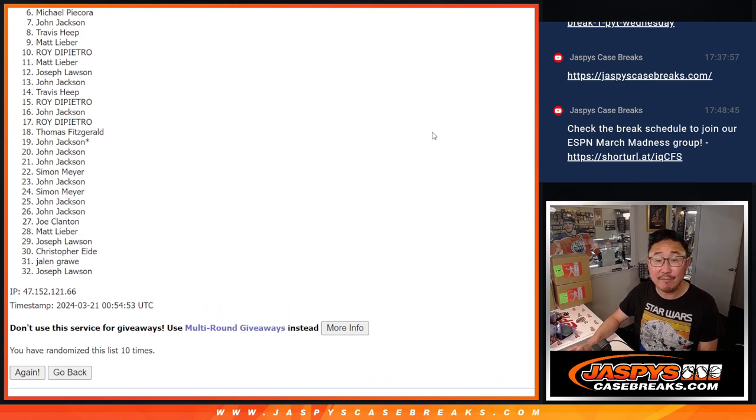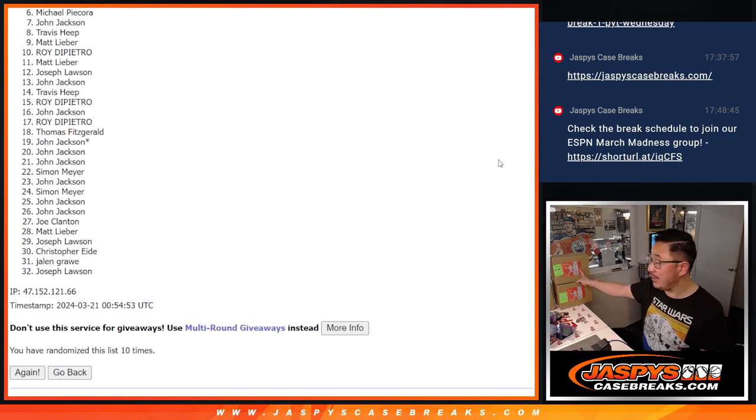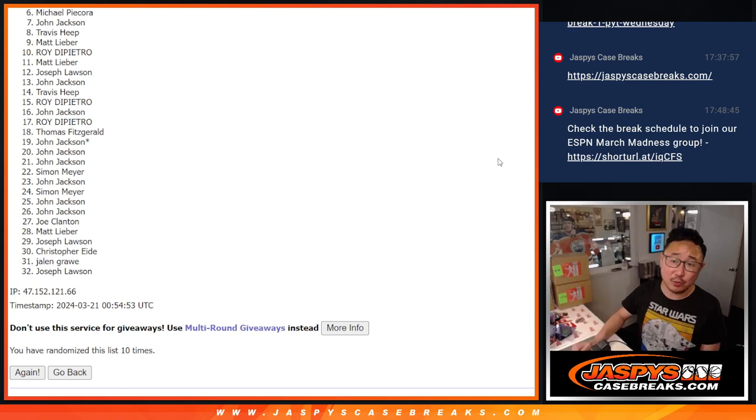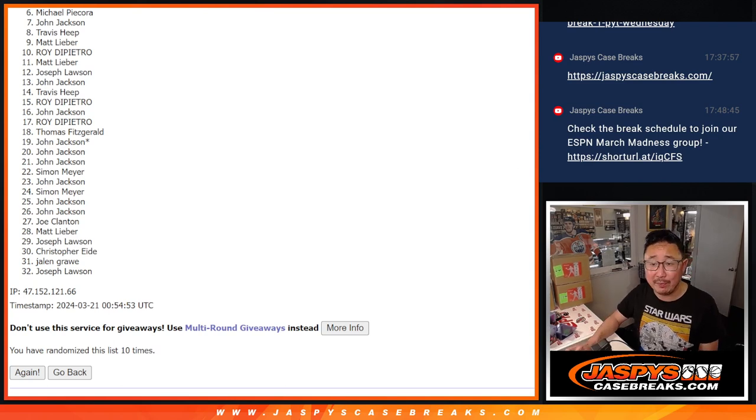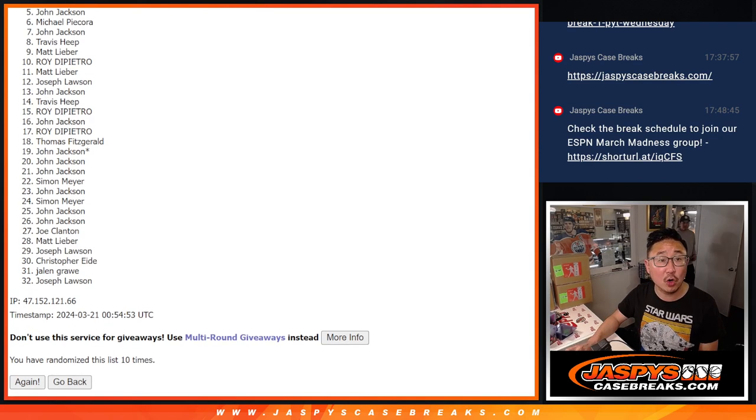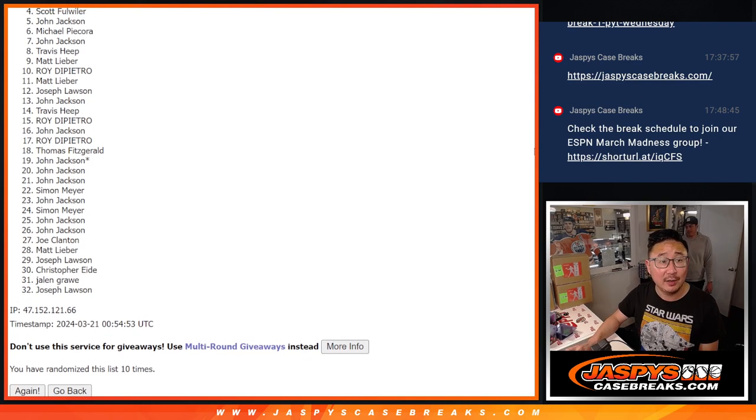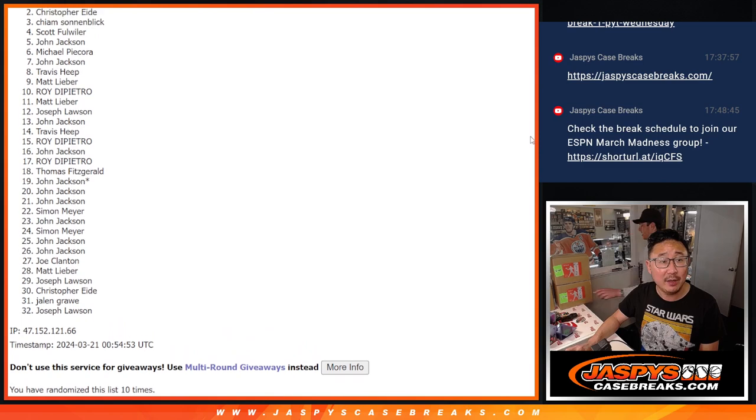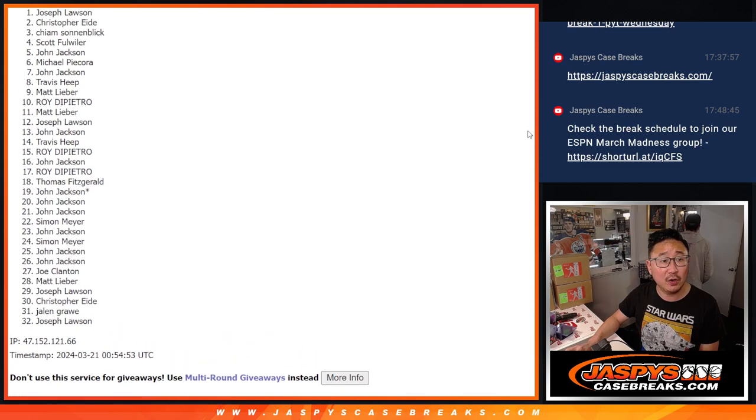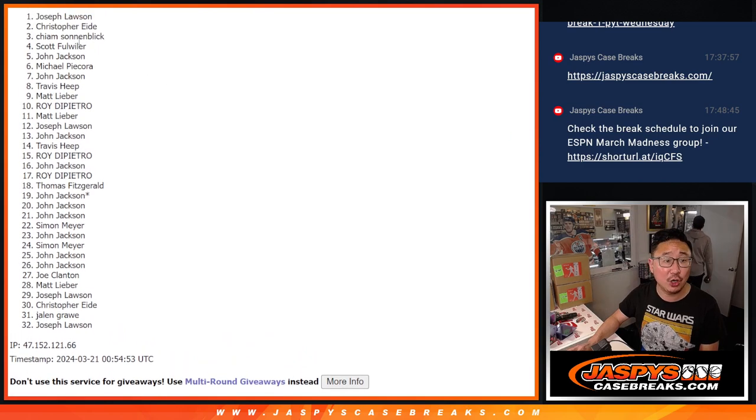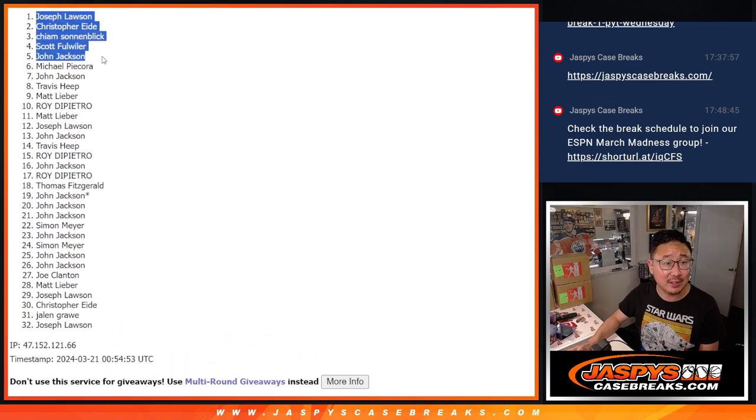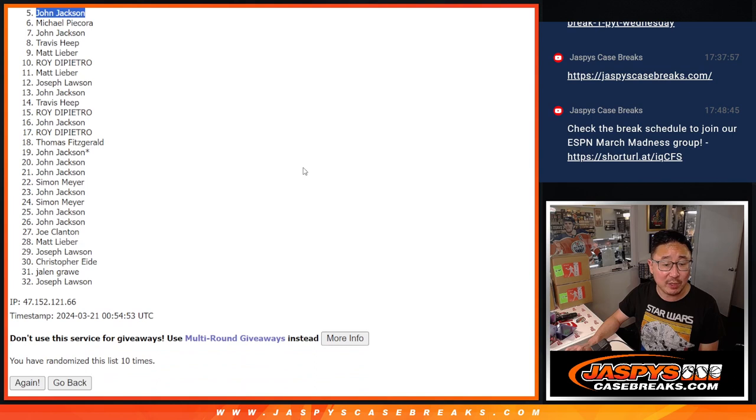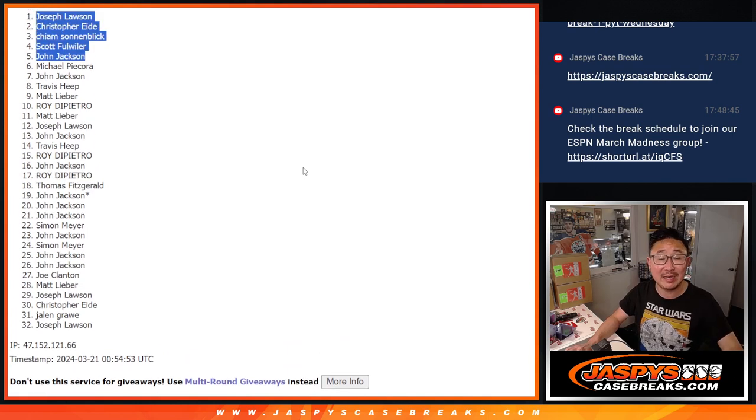Top five though, happy times for you because you'll be in the next video with that dual case break. Happy times for John, Scott, Keim, Christopher, and Joe Lawson. Congrats to the top five, we'll see you in the next video for the break itself.